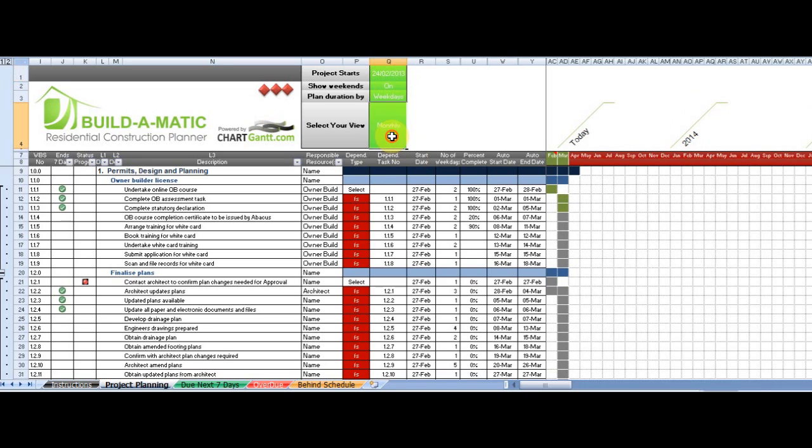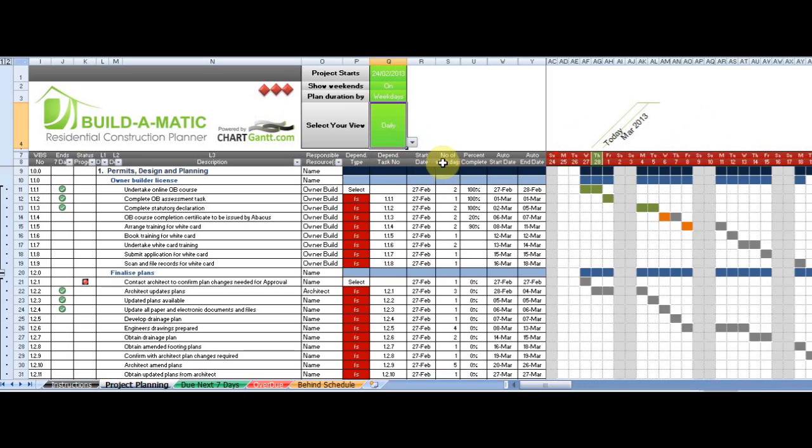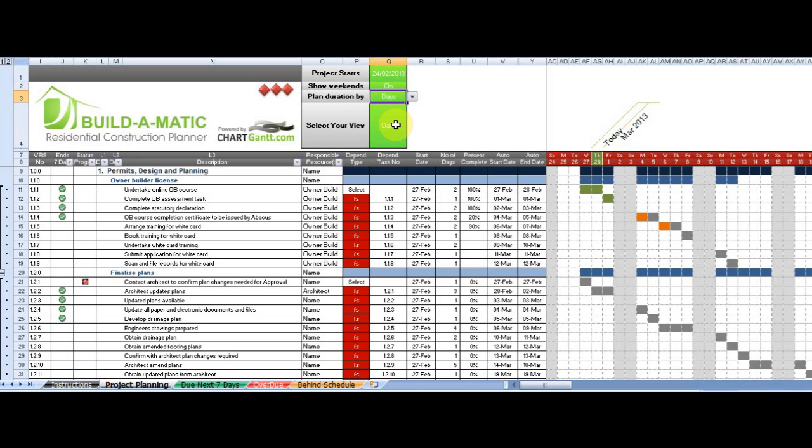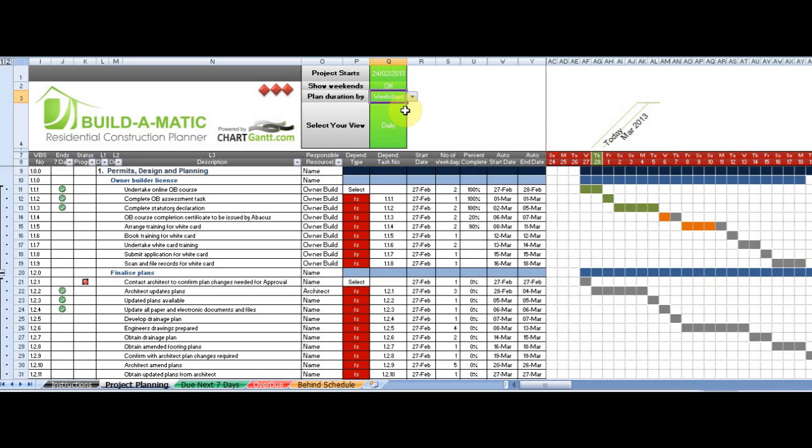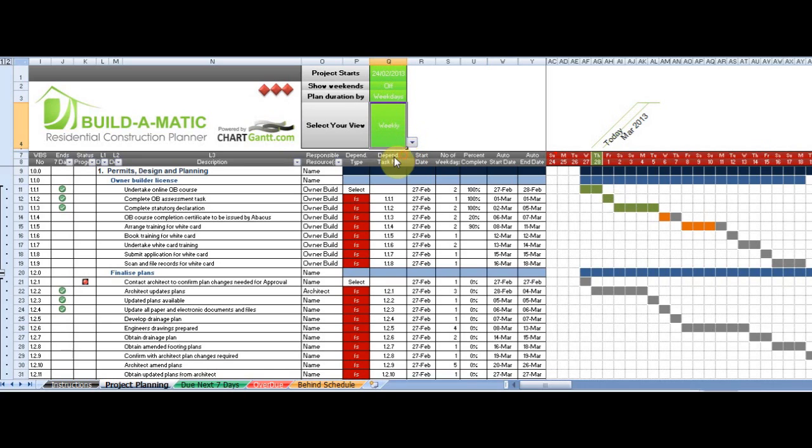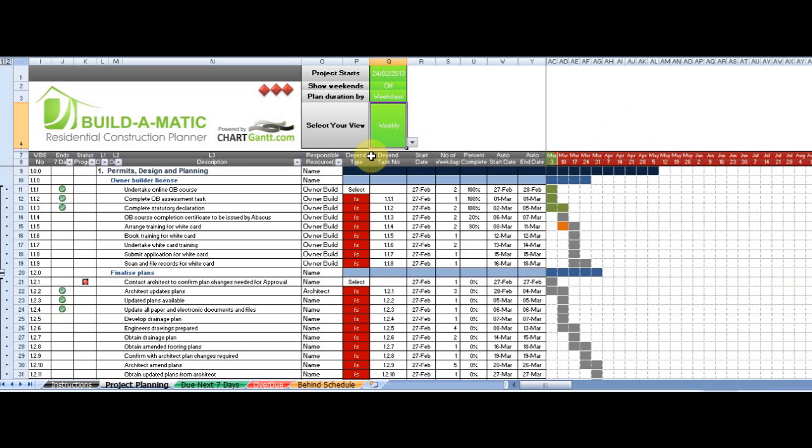When we're in the daily view, we can show weekends, so I'll just jump to the daily view. We can turn weekends on and off, so we might be working 7 days a week. And we can plan in days or weekdays, and we can instantly see the impact of that change on the schedule. You might decide to plan your project 7 days a week. I'll just skip back to a weekly view, just so we can get more information on the screen.